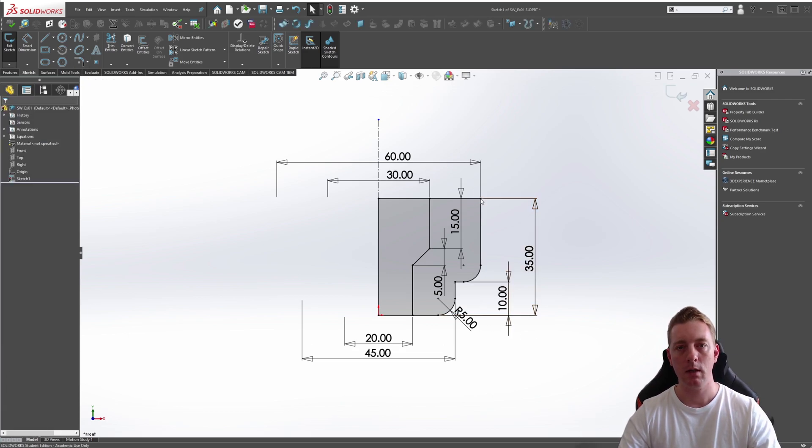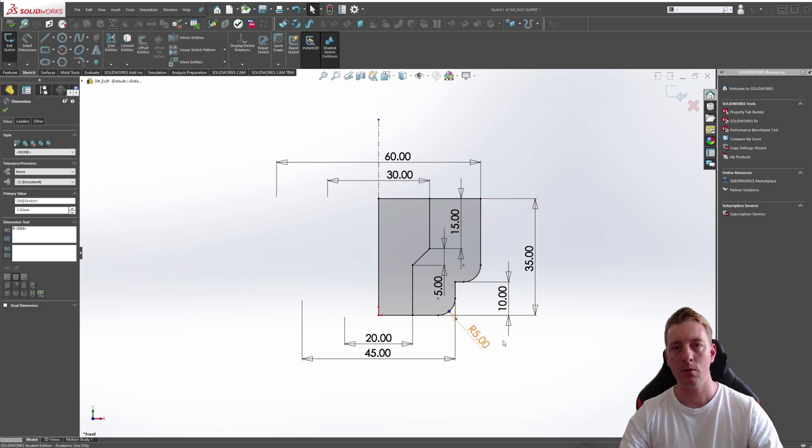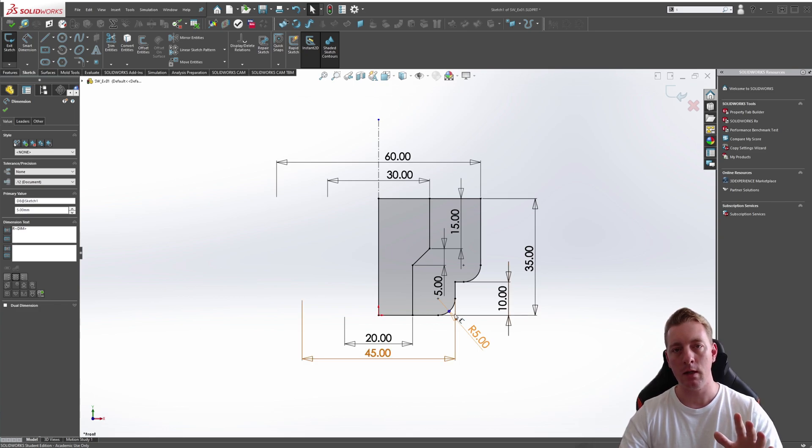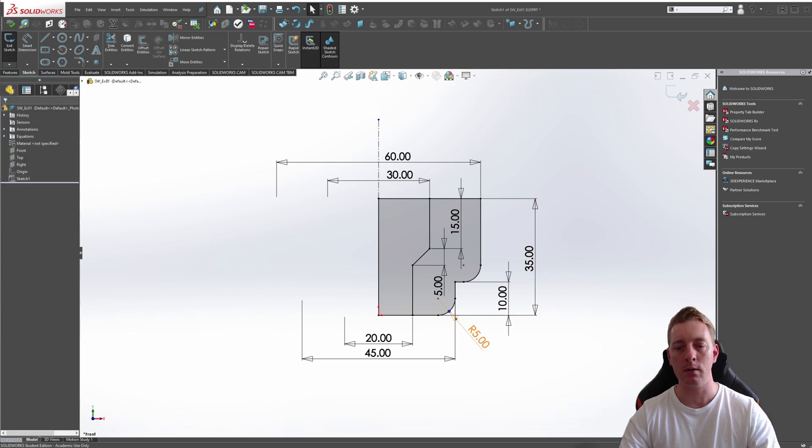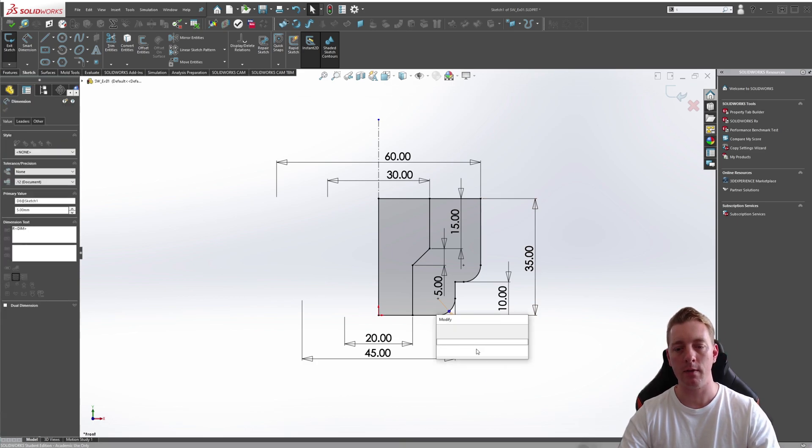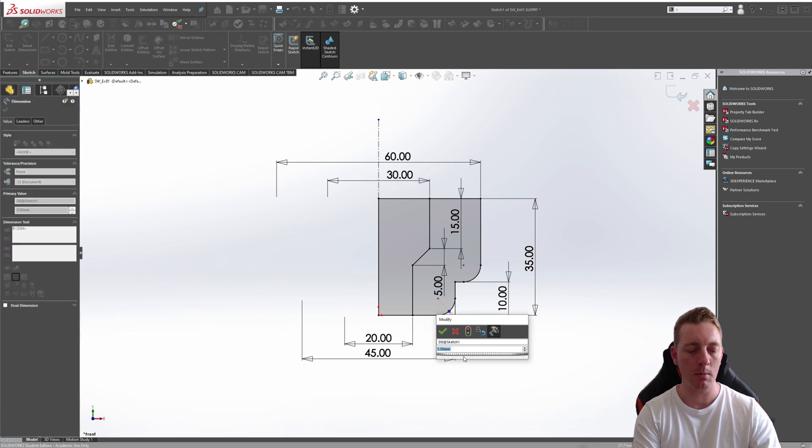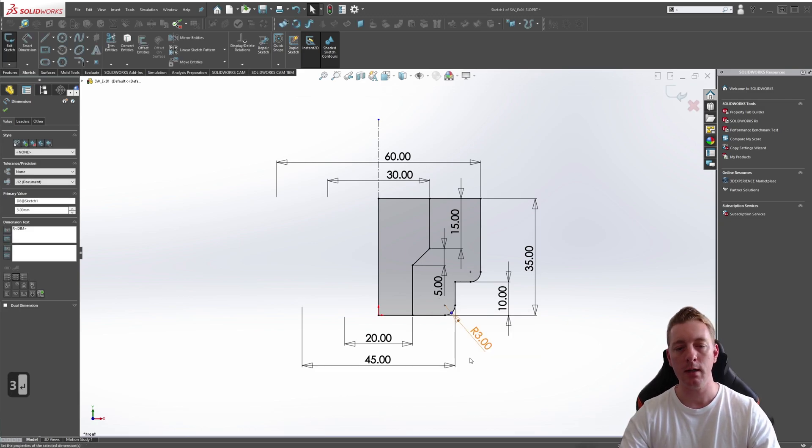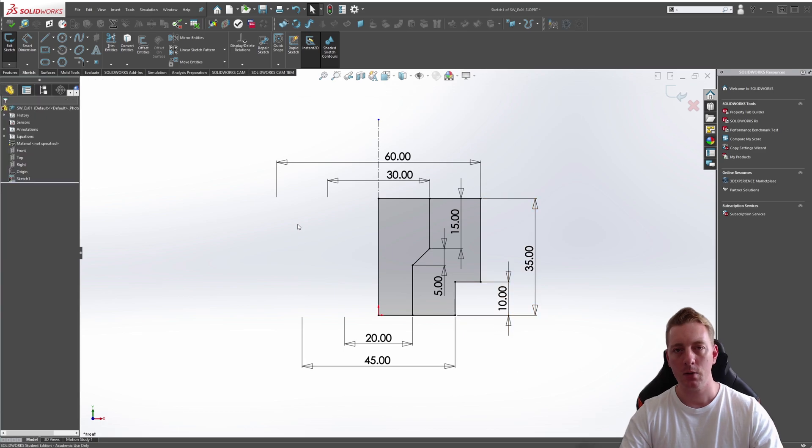You'll notice the fillet has been created on these two edges, and it's placed a radius dimension here. This is where you can control the size of the fillets that we've just created. If we want to adjust that, we can double click on that five radius, and we might change this to a three. Put in a three and enter, and you can see these now updated.